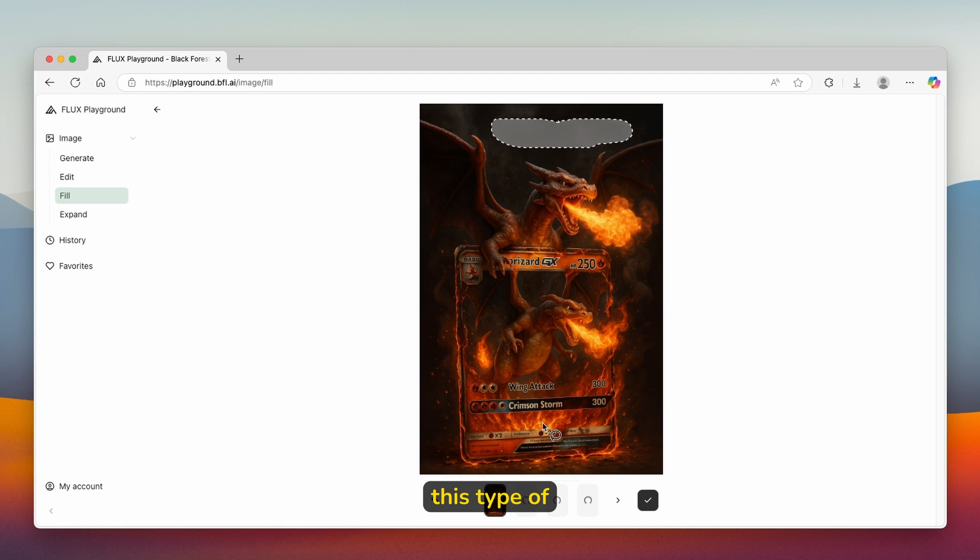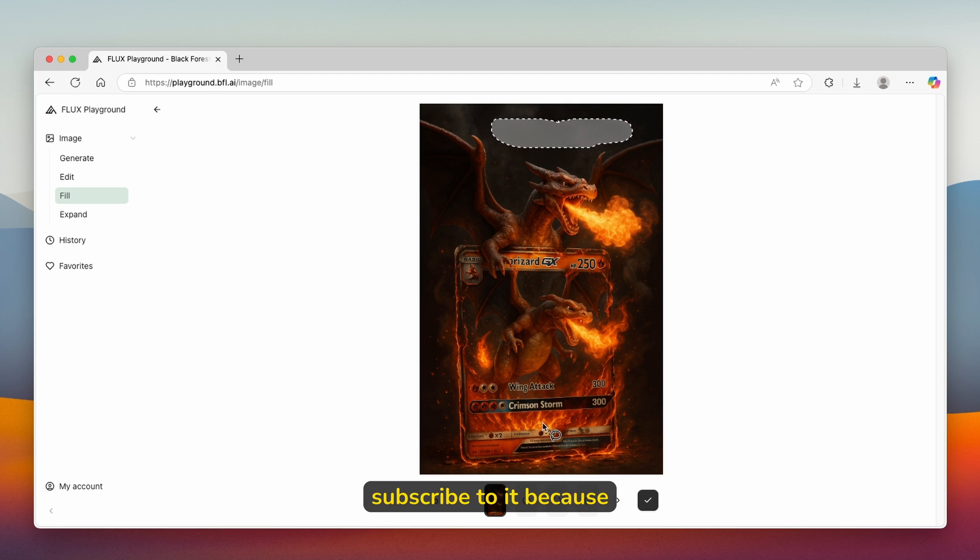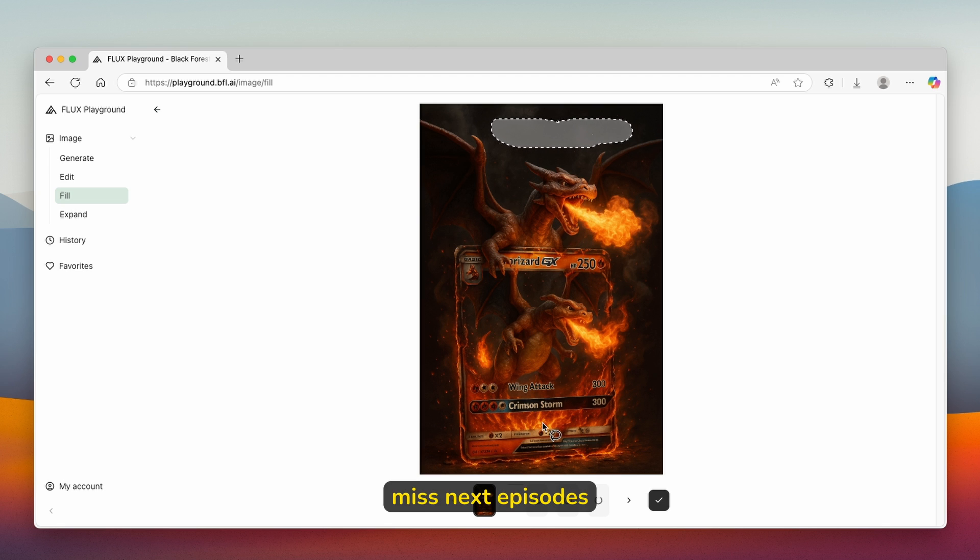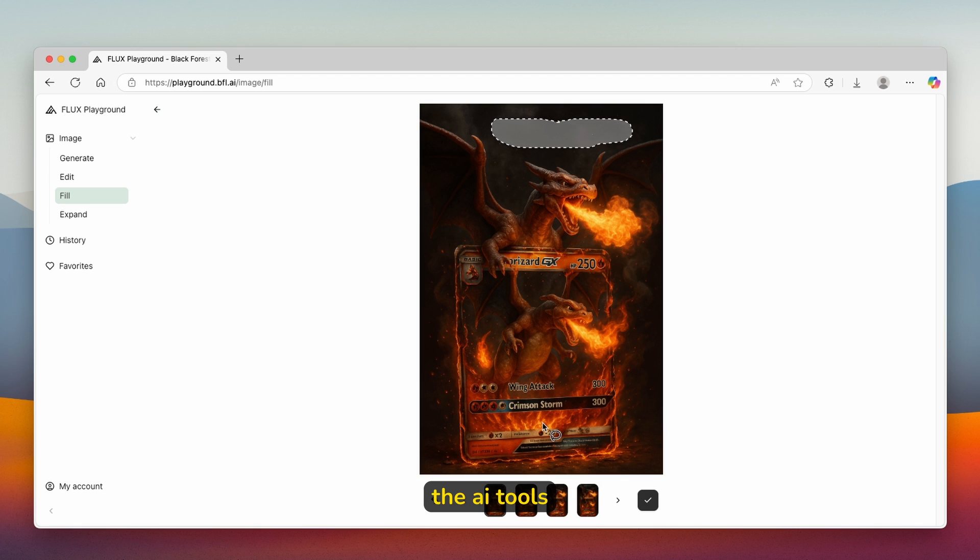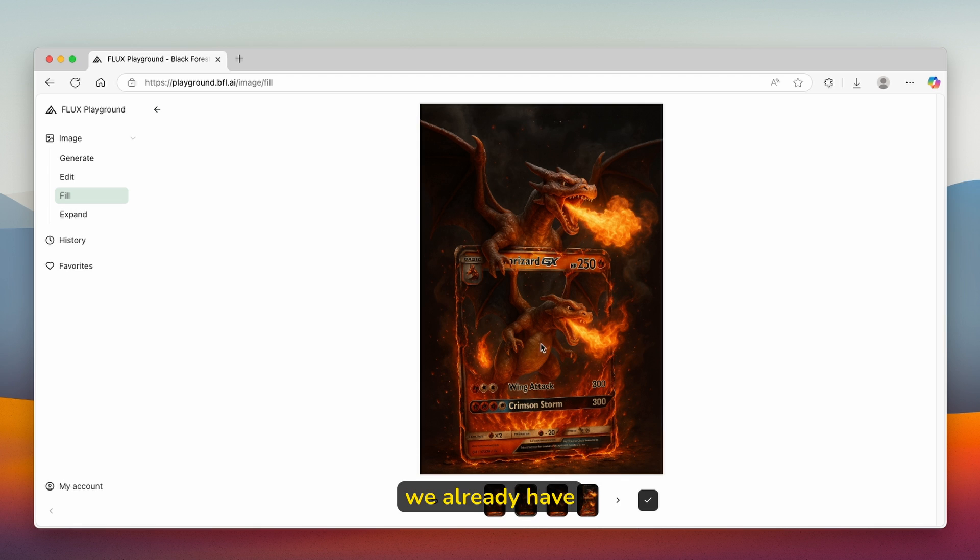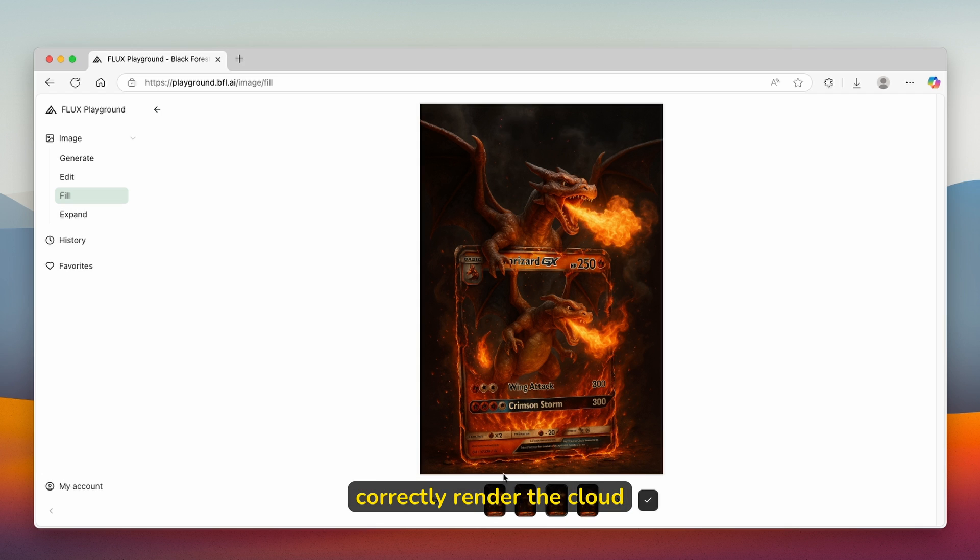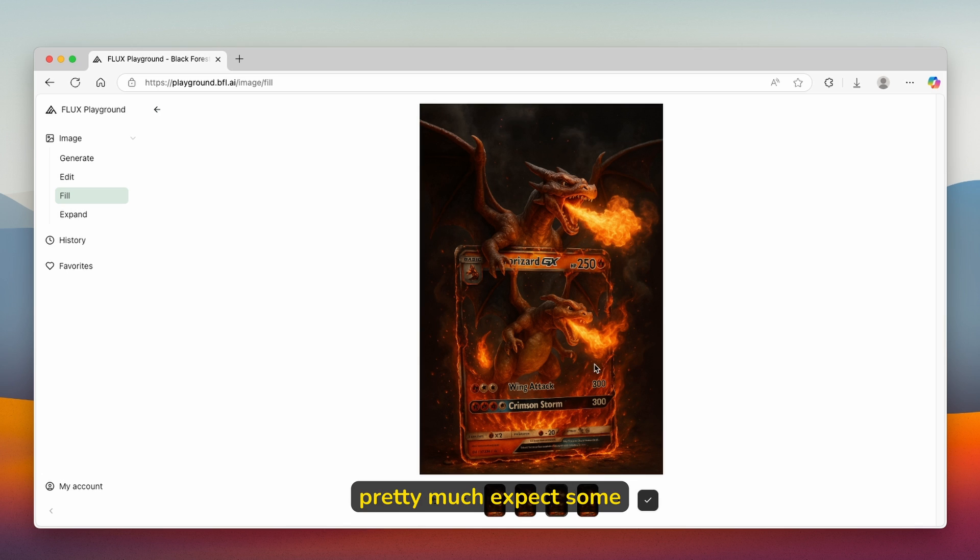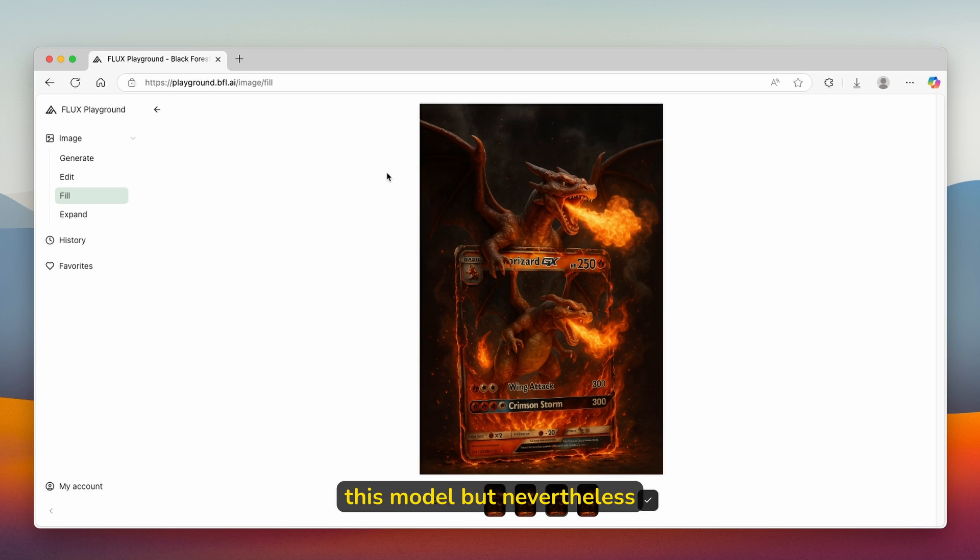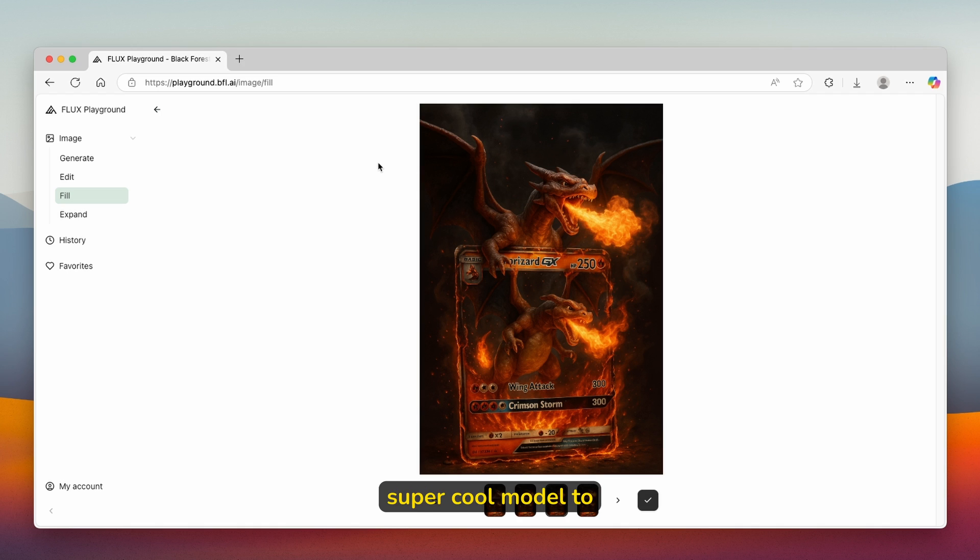If you guys are enjoying this type of content, make sure that you smash the like button on this video and subscribe, because it truly means a lot. You don't want to miss next episodes of Deep Dives of the AI tools. For example, we already have the second image, the third one, and also the fourth one. You can see that it unfortunately did not correctly render the cloud. You can expect some issues with this model, but nevertheless I think it's a super cool model to use, especially for free.